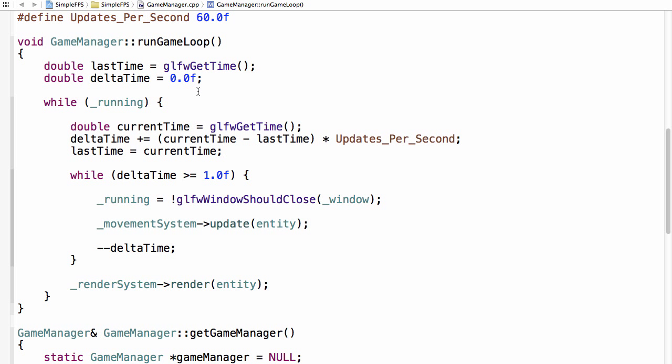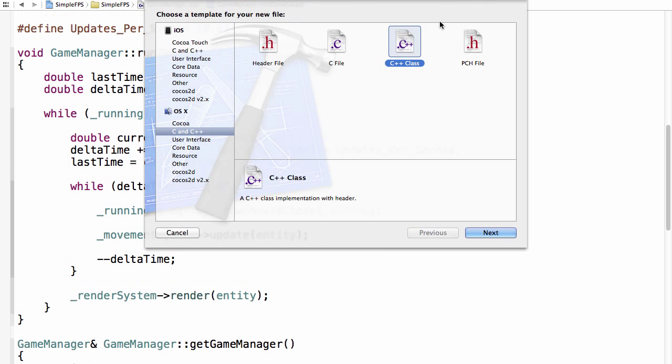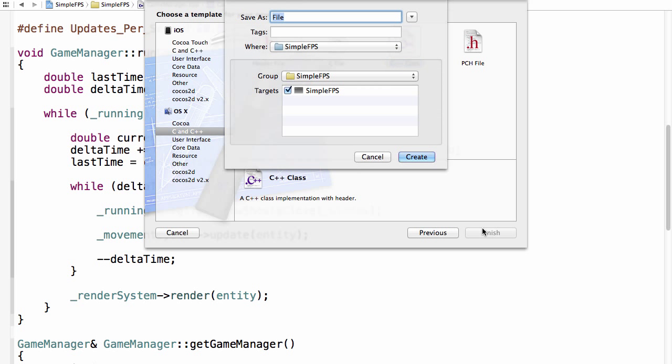Okay then. So this video we shall implement a new system, the camera system. Now it will be very simple and very basic, but in the future we will again expand it. So you can begin by creating a new file. Should we create a .cpp and a .h file and name them camera system.